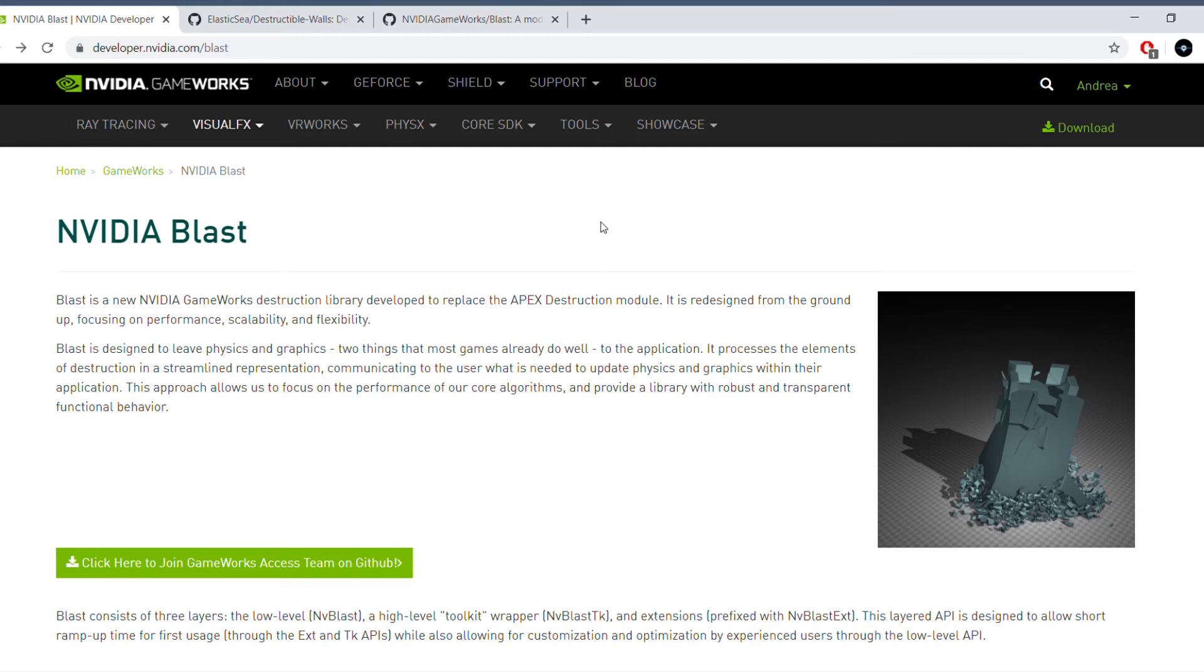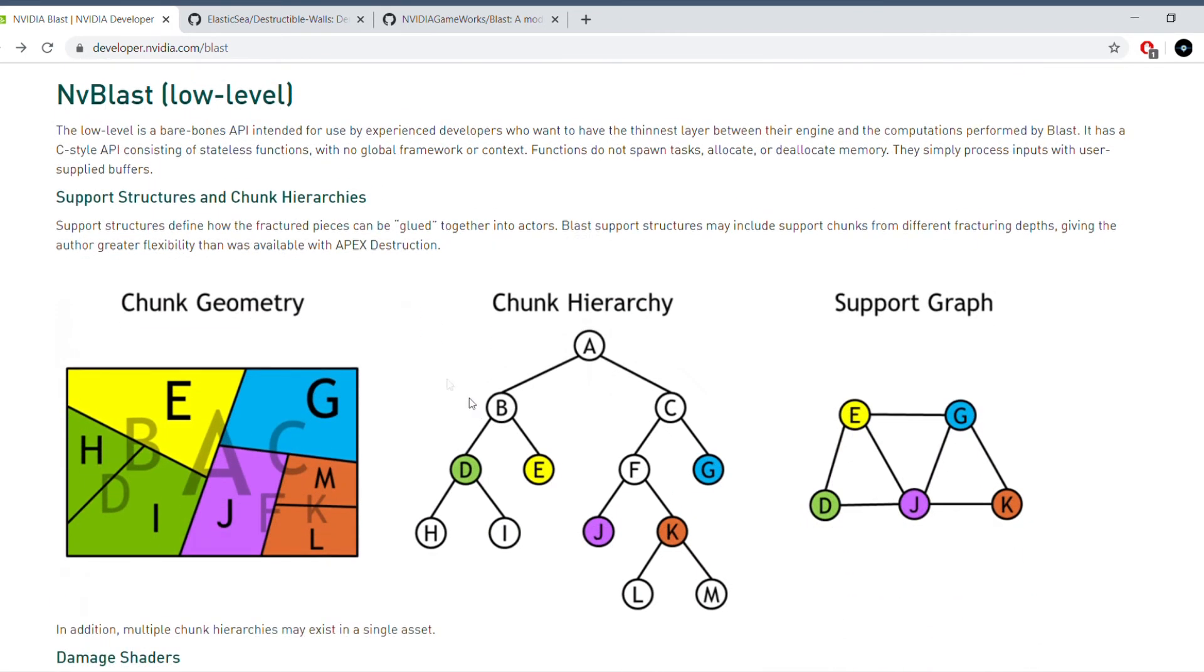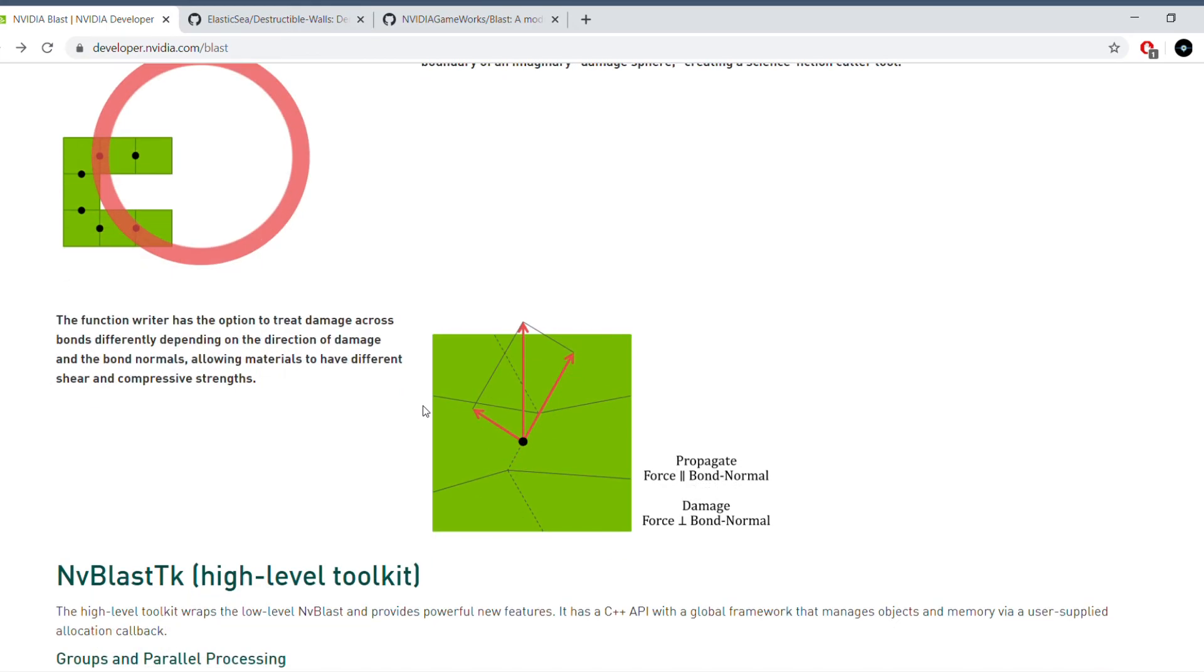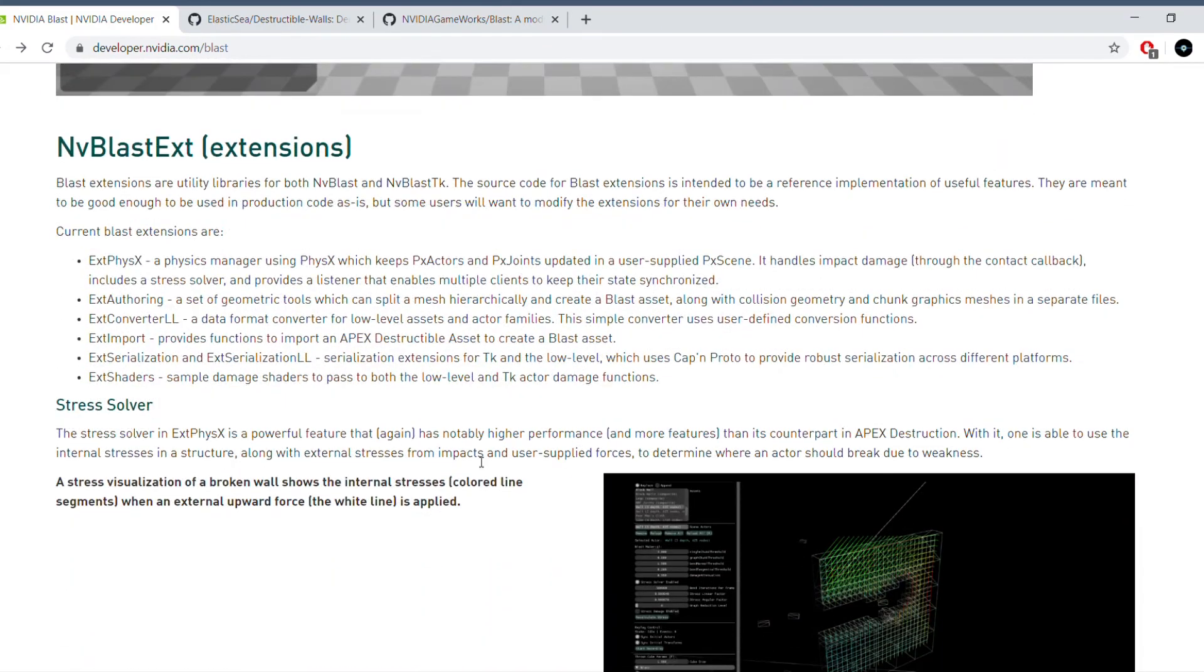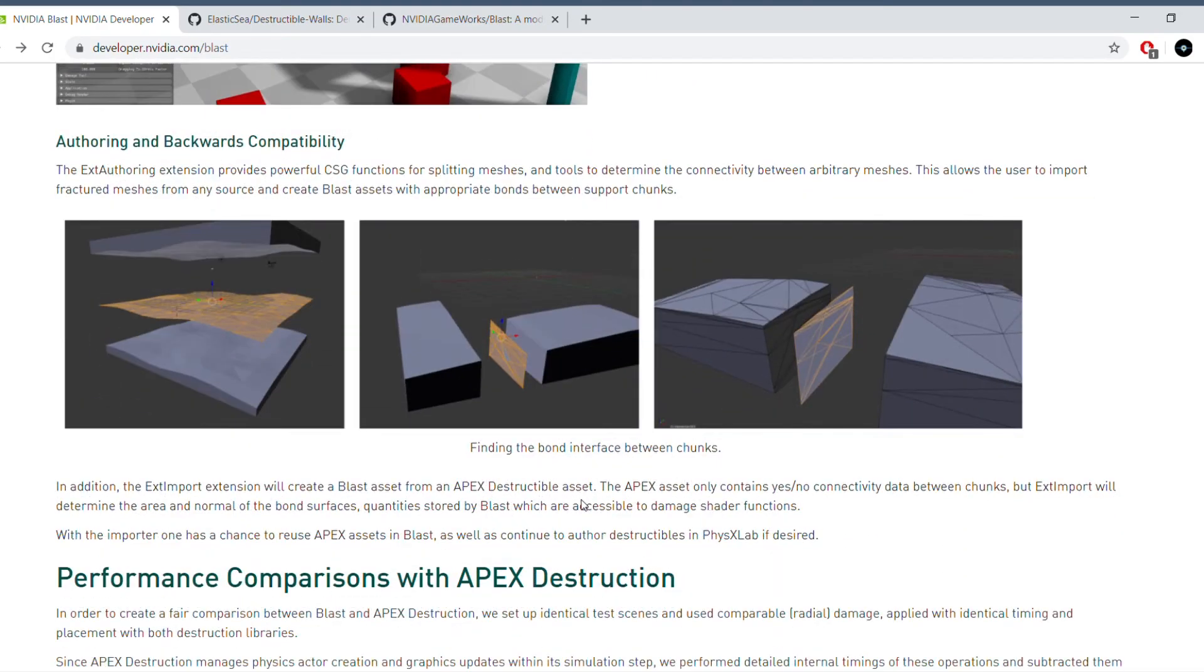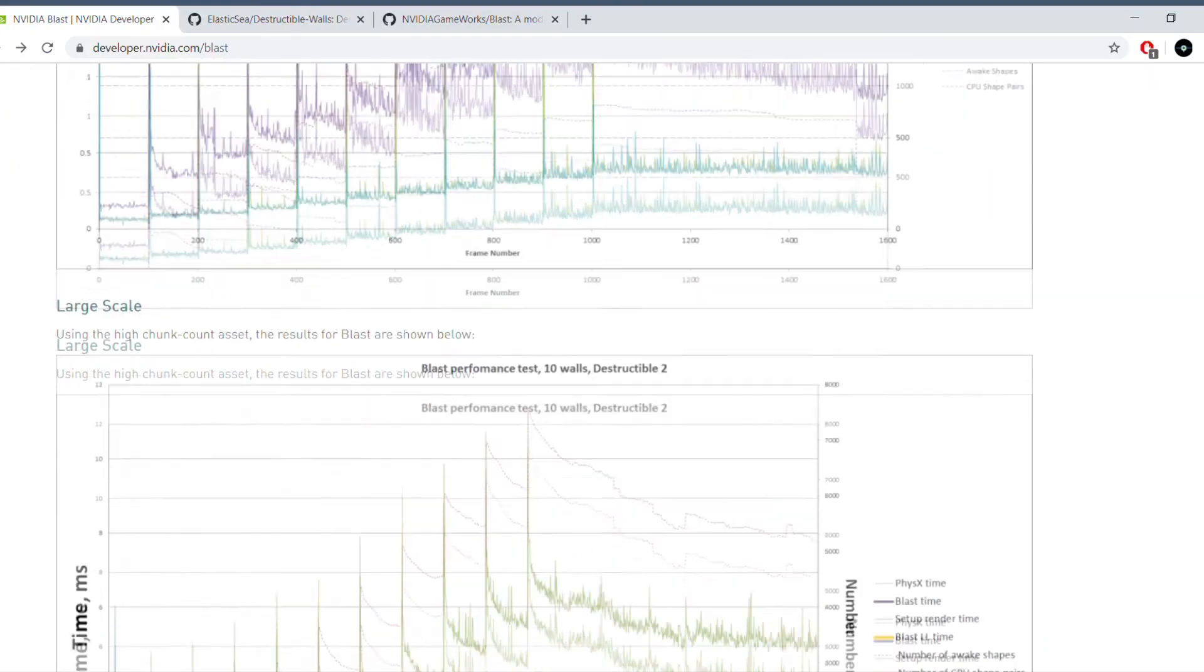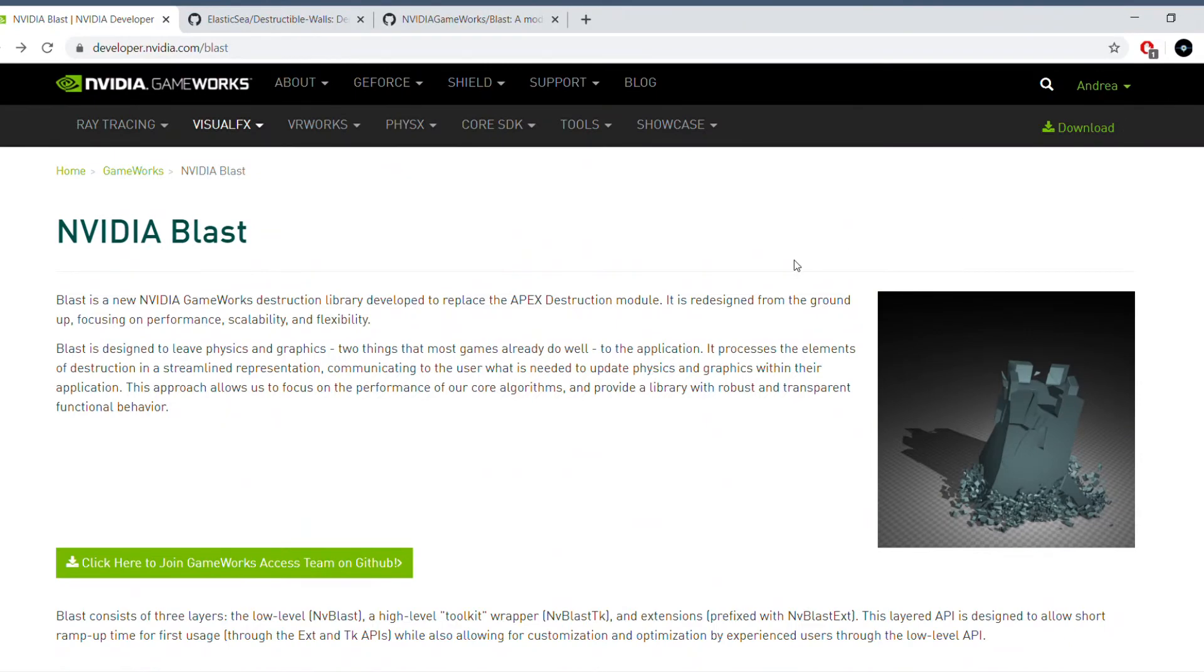Here you can look at many more details on NVIDIA Blast. There is the low level API, then there is a higher level API, and it tells you on this page, which I will link in the description, quite a lot of details on how Blast actually breaks up your mesh and how it's used and what's it useful for. So there are quite a lot of details.